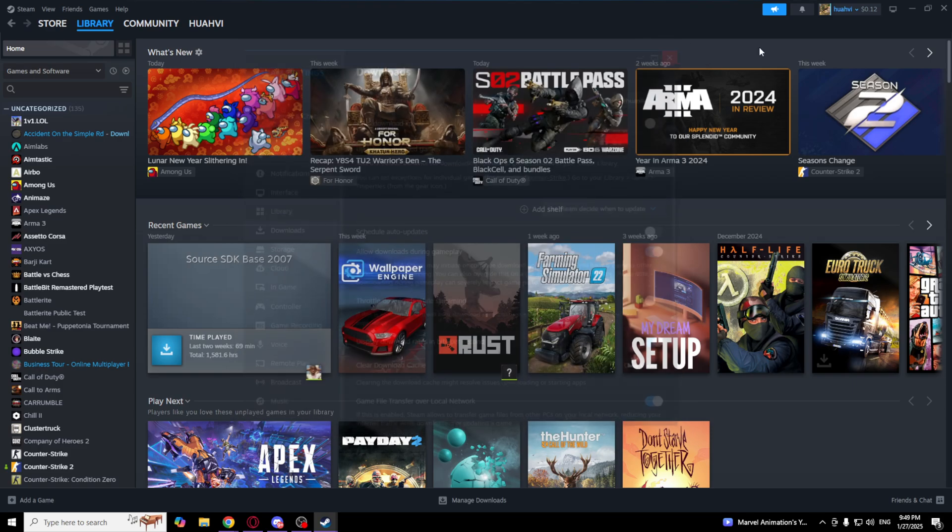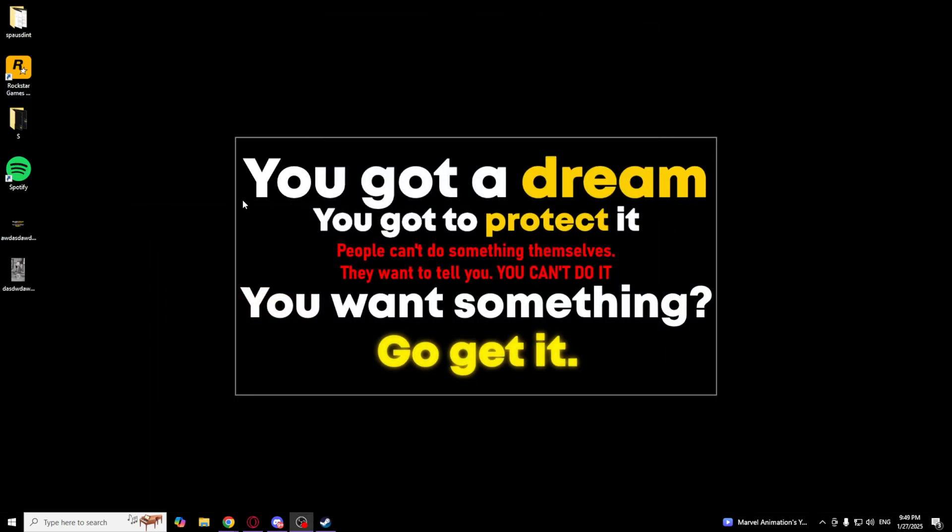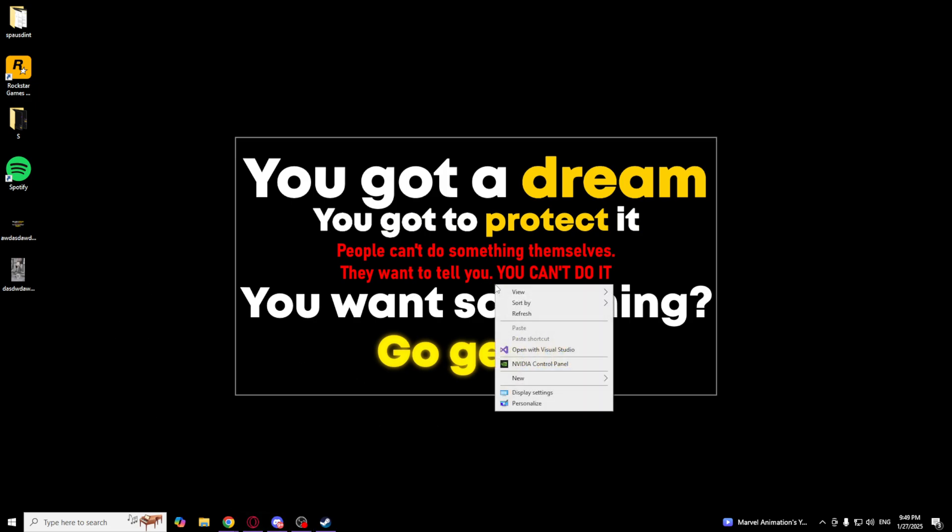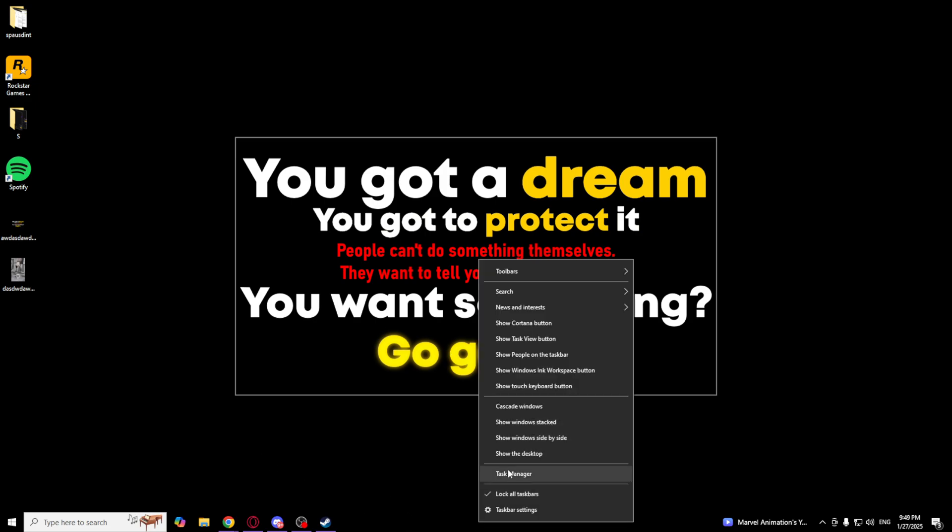And I would like to show another way how you can speed up your downloads. So go to your desktop and right click on your taskbar.